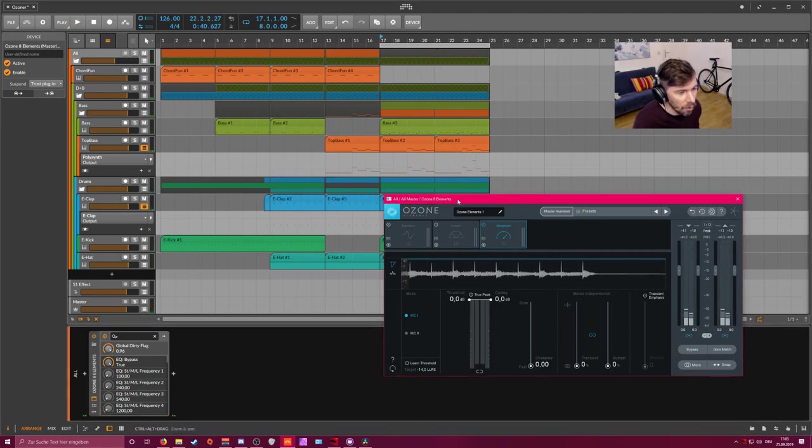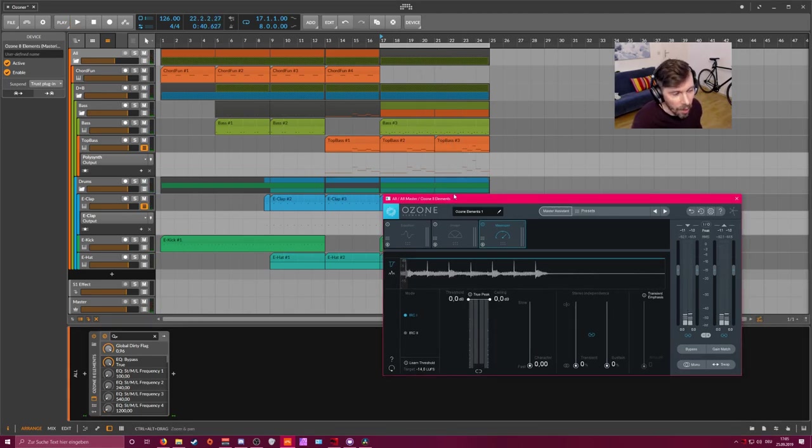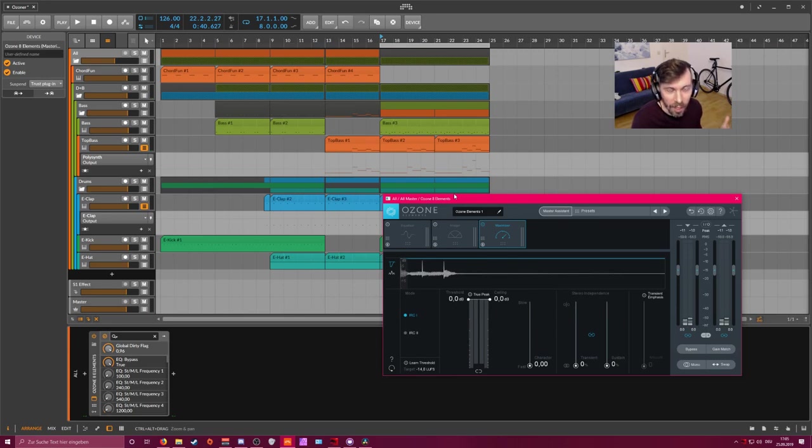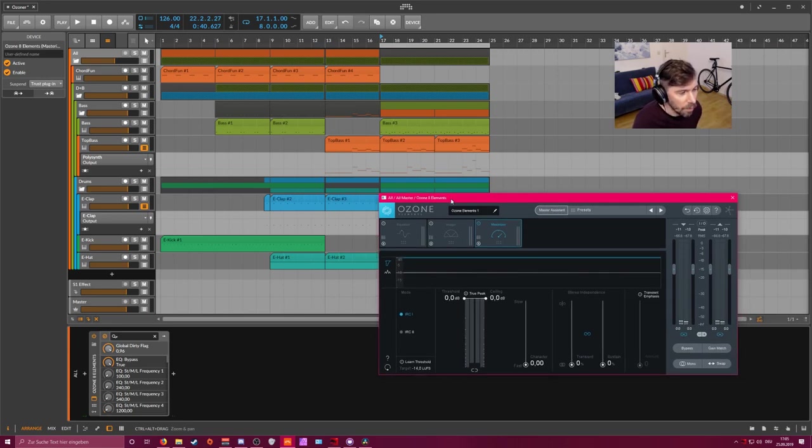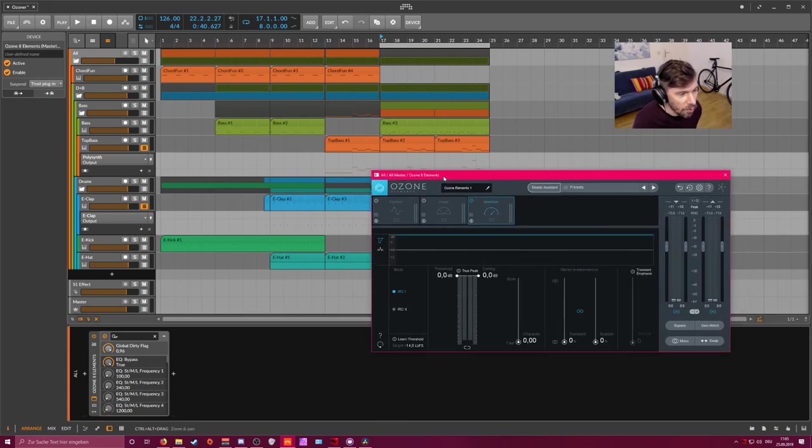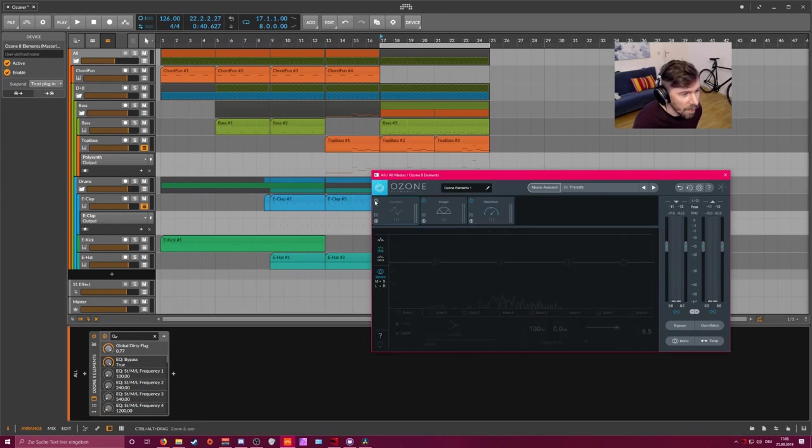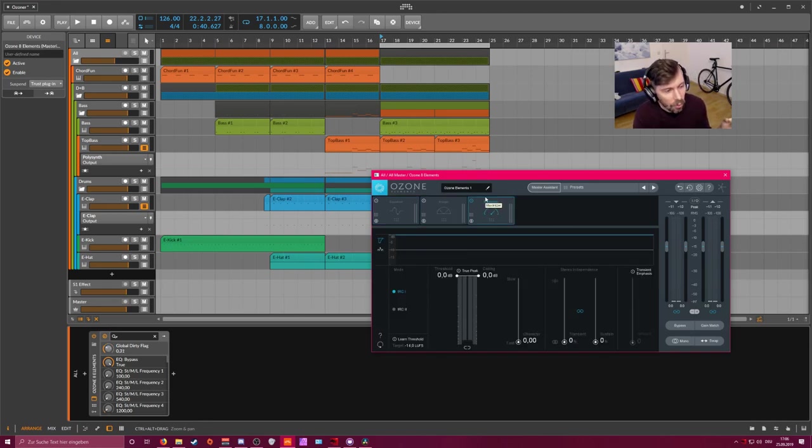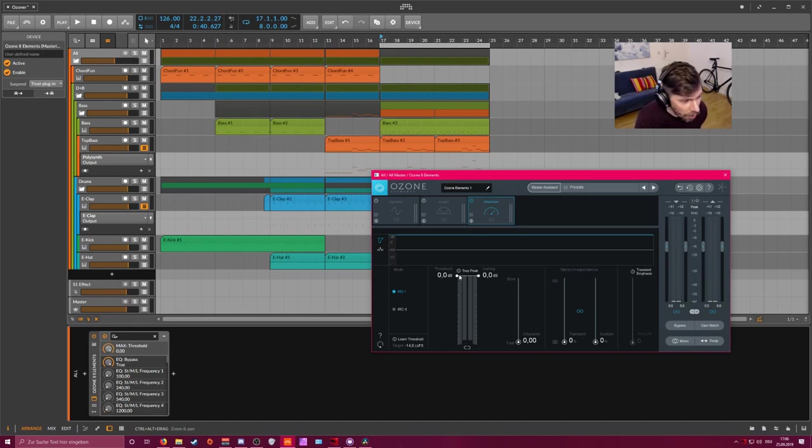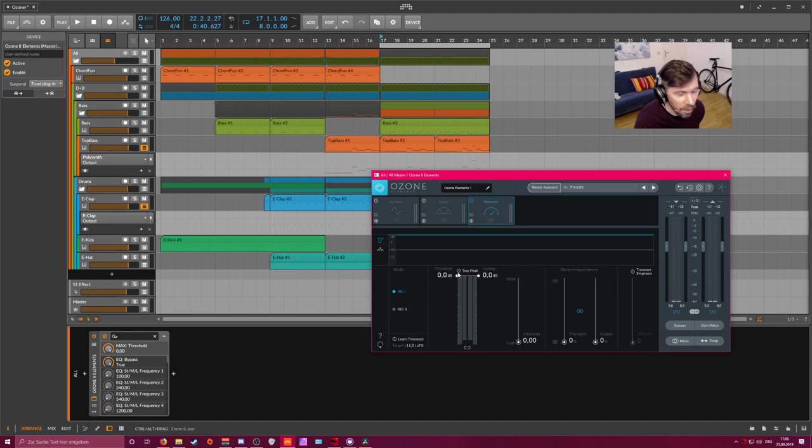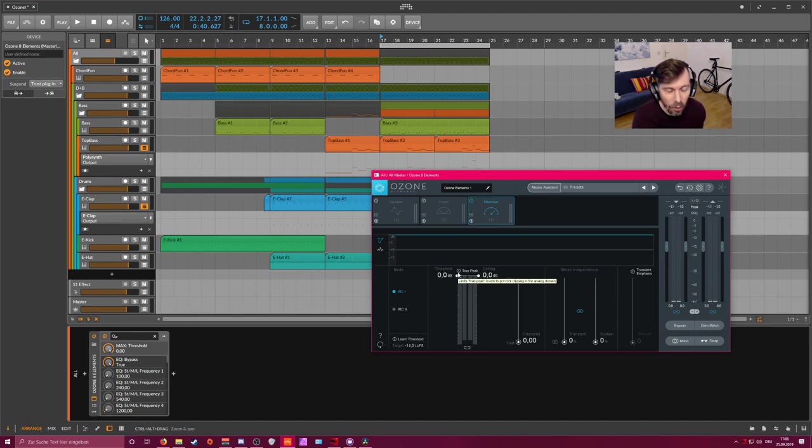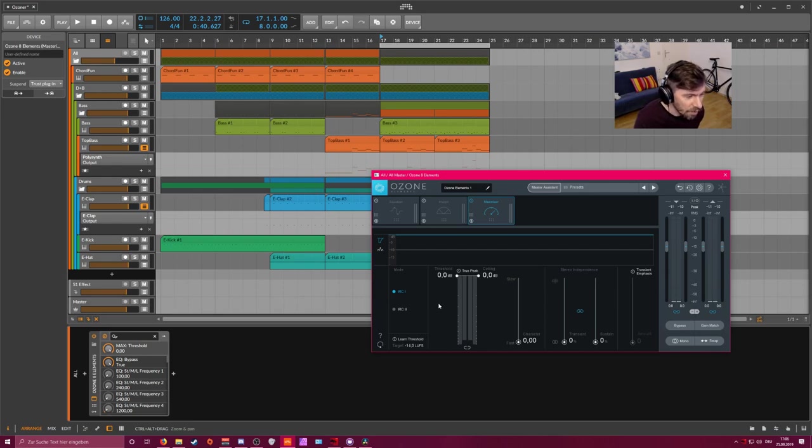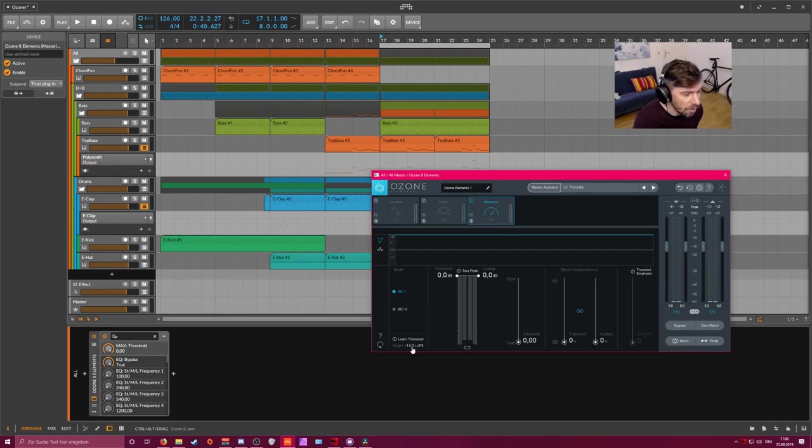So pretty dynamic. Of course we have to use a limiter on the master bus and I'm using the Ozone here. I disabled the equalizer and the imager and just leave the maximizer on. Normally when you have a limiter you take your threshold slider and go down until you're satisfied with the loudness level and the dynamic range. But in this case you can set a specific loudness LUFS target level.